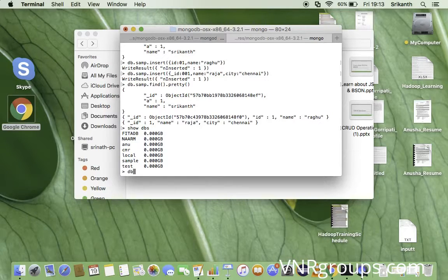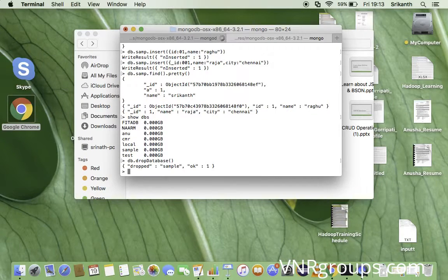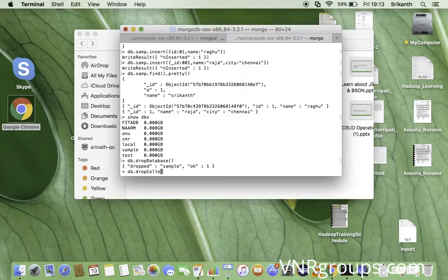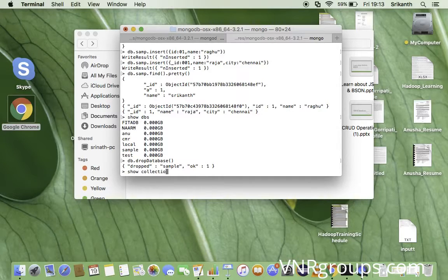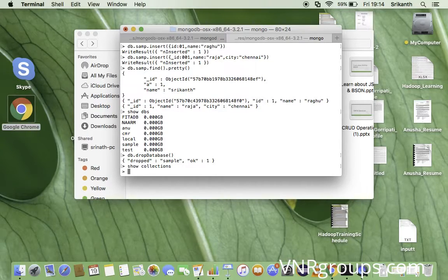If you want to drop the database, you can do so using db.dropDatabase(). The current database 'sample' is dropped. To drop a collection, first let's check what collections are available using 'show collections', then use db.collectionName.drop().